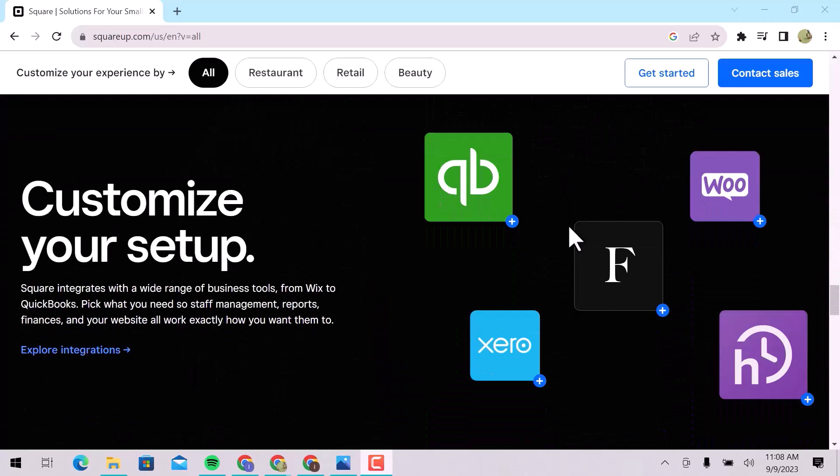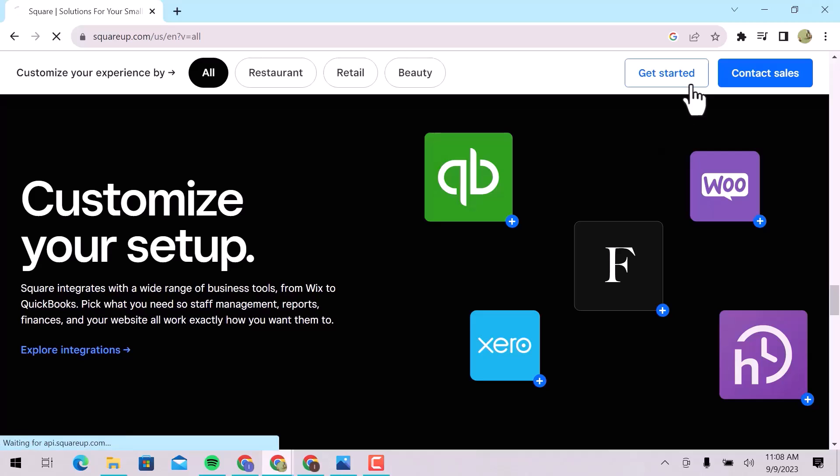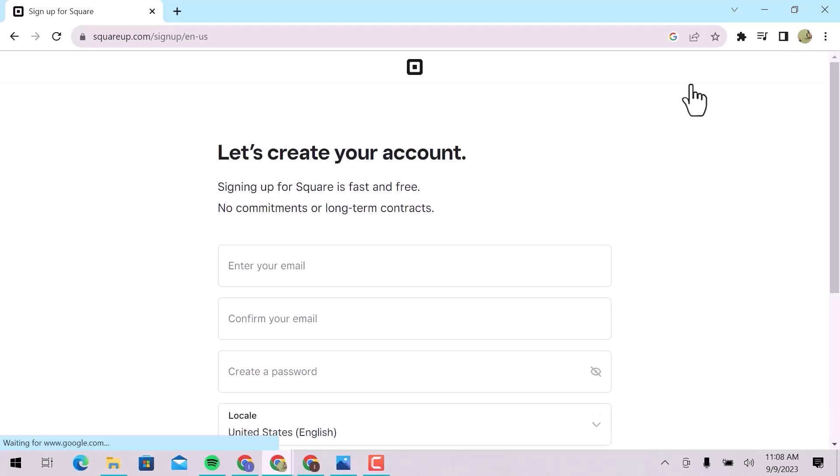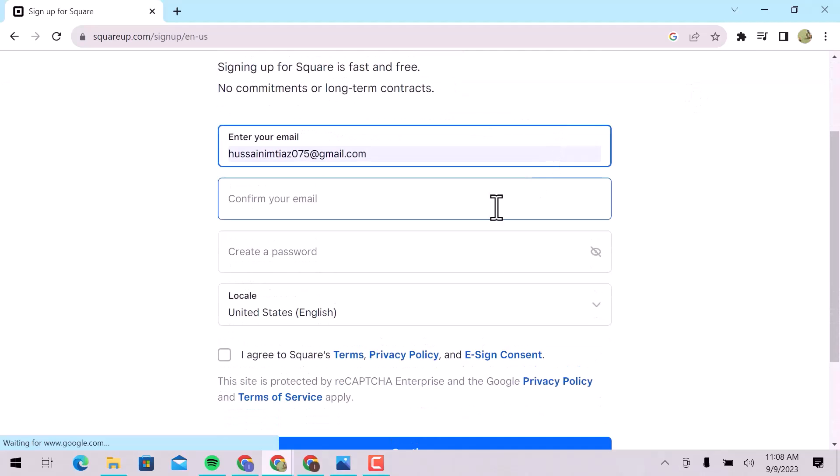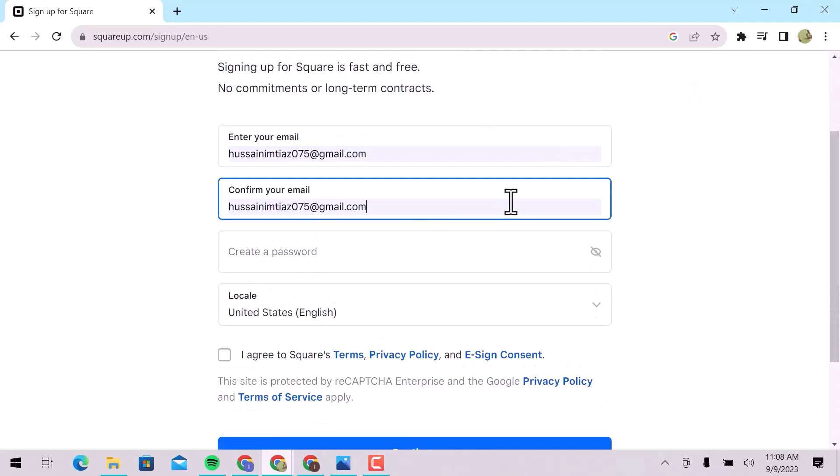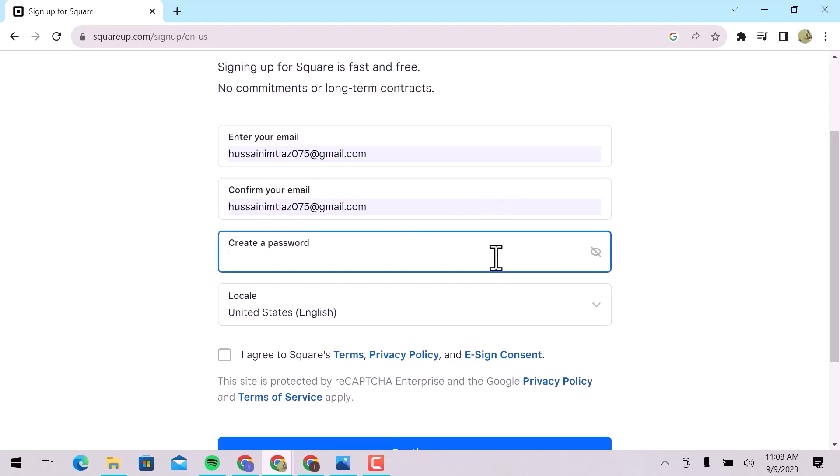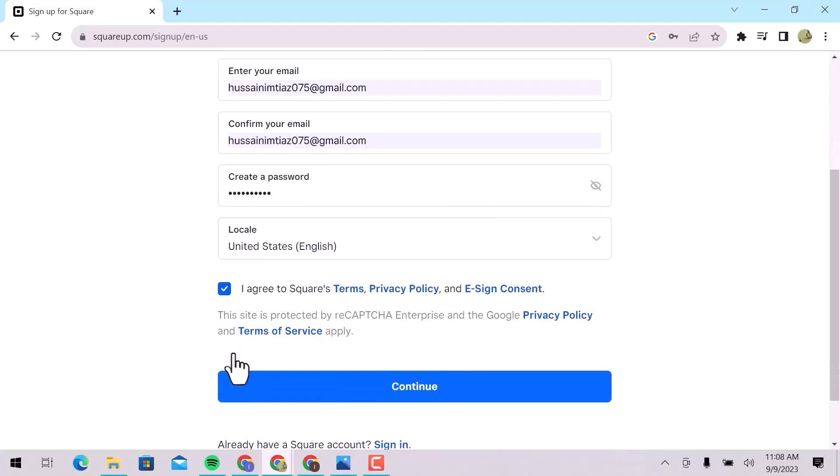Let's click on Get Started to sign up. Create your account. First, enter your email and confirm with the same email address. Create a strong password. Choose your location and preferred language, I will go with United States English. Check mark I agree to Square's terms, privacy policy, and e-sign consent. And then click on Continue.